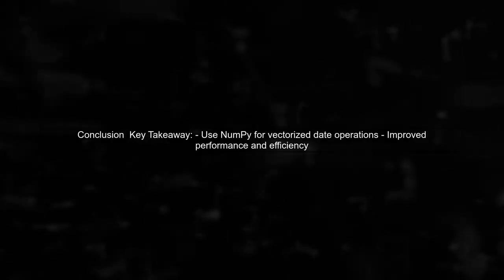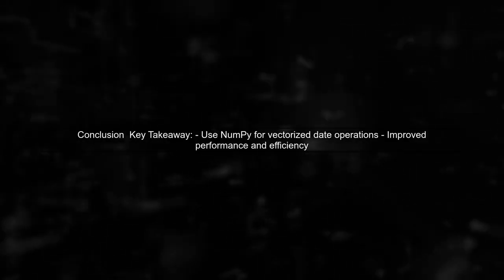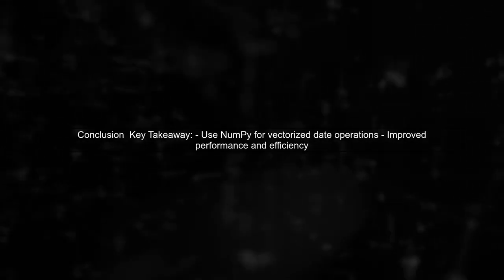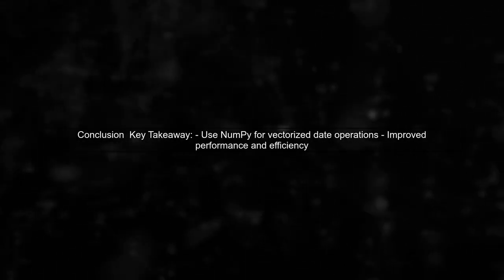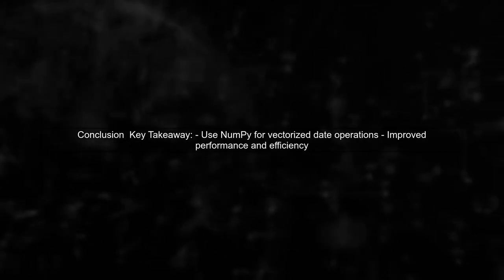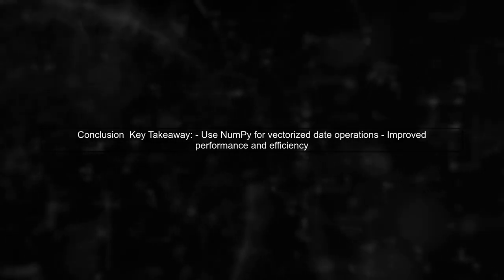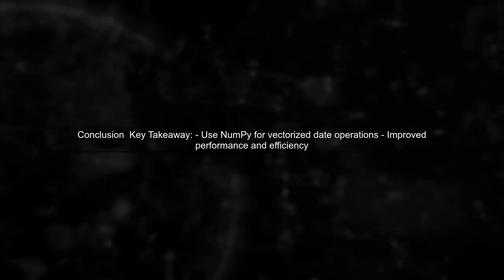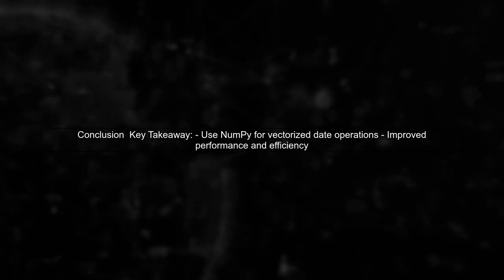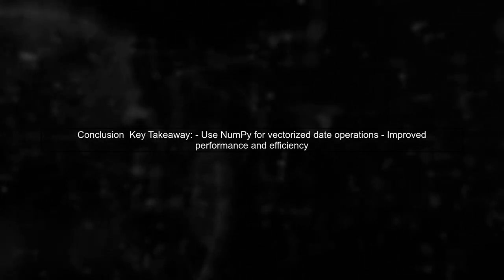As we can see, the NumPy method is significantly faster. This demonstrates the advantages of using vectorized operations for date offset calculations in Pandas.